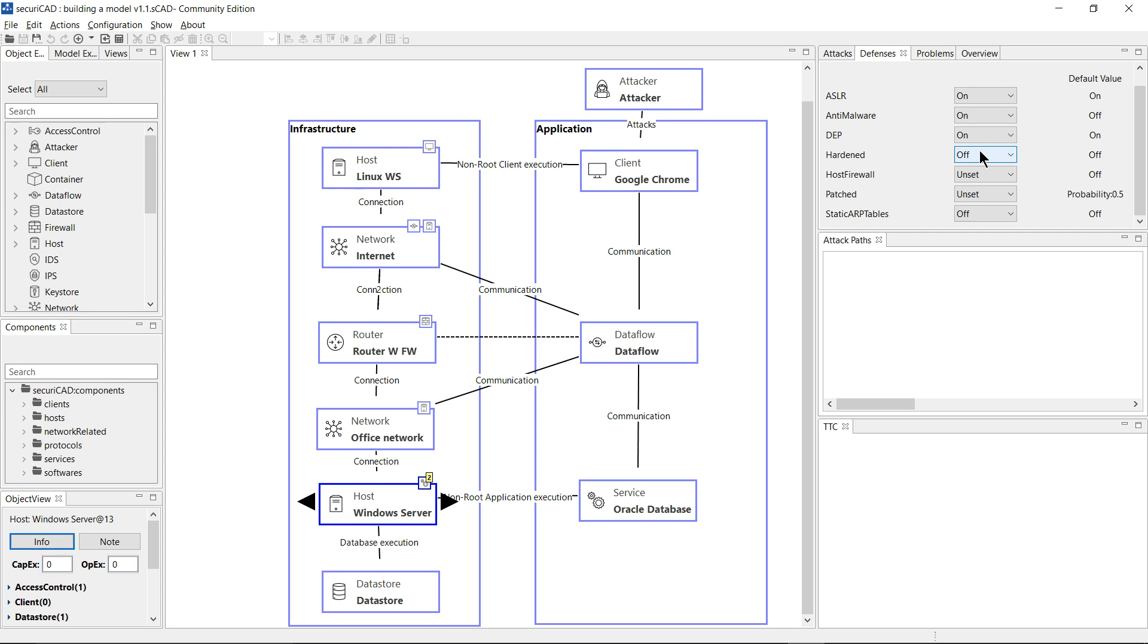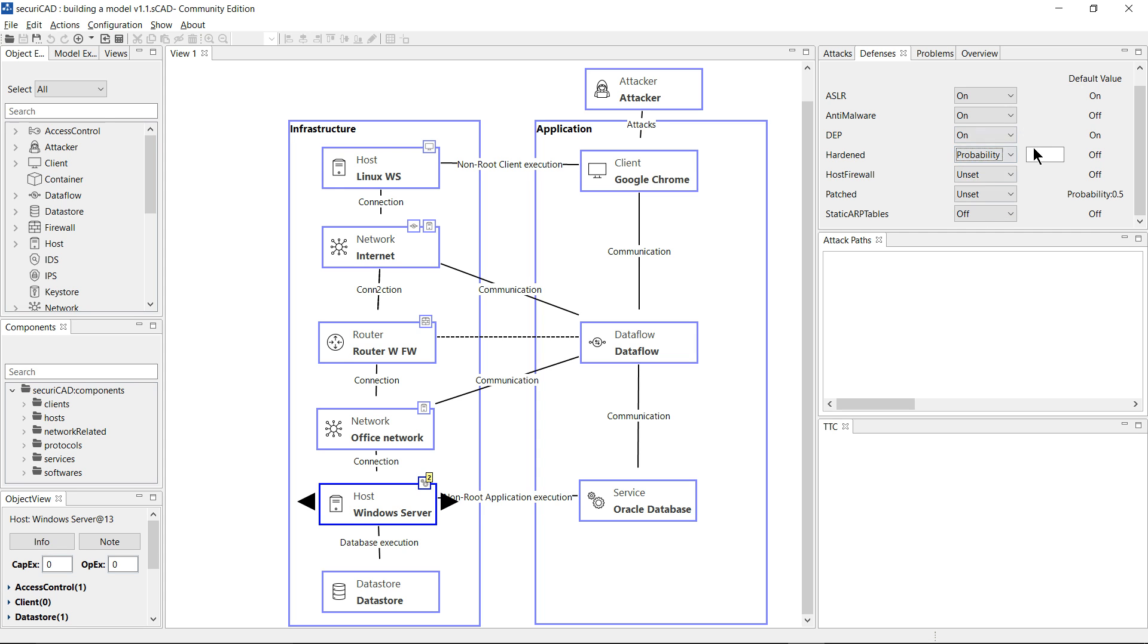So for example, I could change the hardening from off to on, or I could set it as a probability between 0 and 1. I'm going to leave it at the default value, so I'll switch it back to unset.